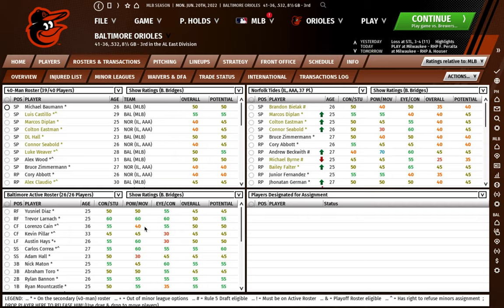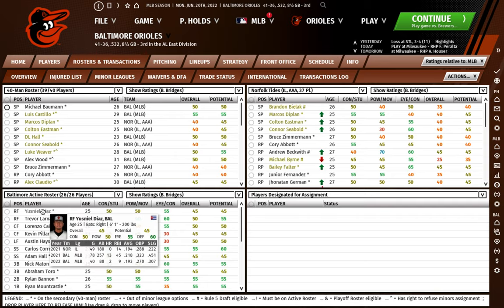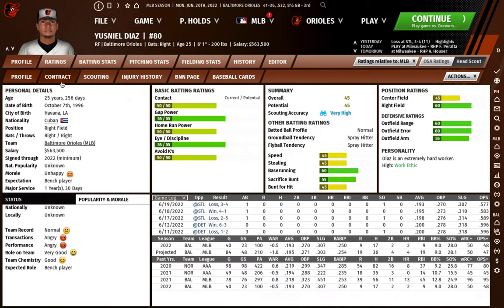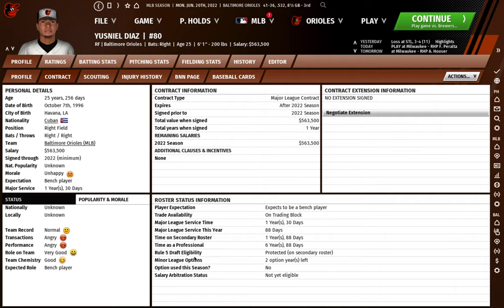In order to send a player to the minor leagues, there are a couple of ways. The main way is the player has to have an option year. Say it is spring training and you're looking to get your roster down to the 26-man opening day roster. Take Usnel Diaz here — you go to his contract and it'll say minor league options: two option years left. This means Diaz can be sent to the minors; he'll stay on the 40-man roster but come off the 26-man.